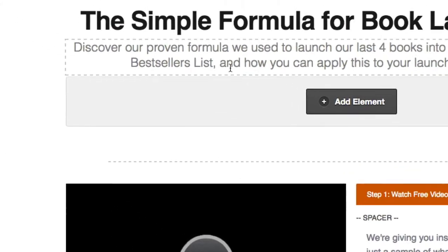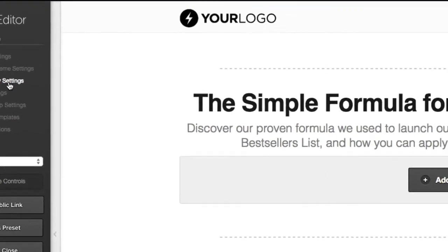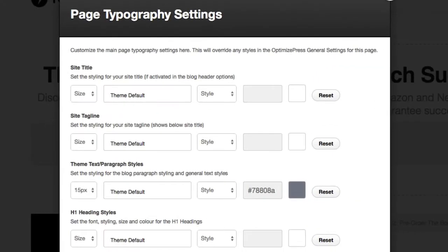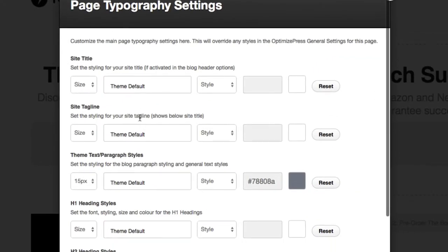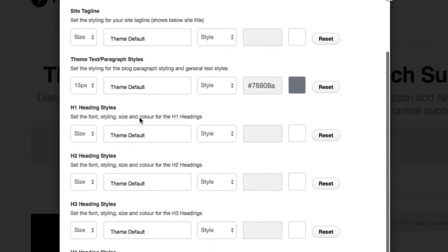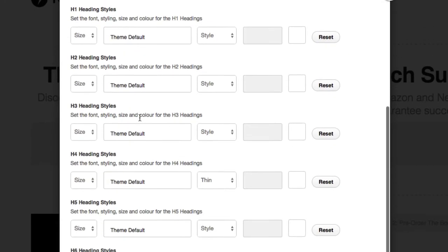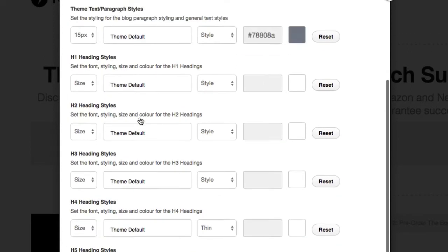Now to check the theme default font we can go over to the typography settings on the left. You can see here it's got the theme default selected for all the different styles.